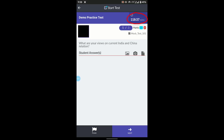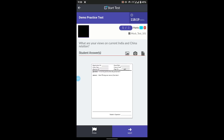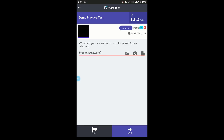This is Question 1, and at the top you can see the reverse timer — at this point 118 minutes are left. The question asks: 'What are your views on current India-China relations?' At this point, take a full sheet, prepare your answer sheet in the format discussed on the instructions page, and write your answer. Position your mobile so that while writing, your face is always visible in the front camera frame.